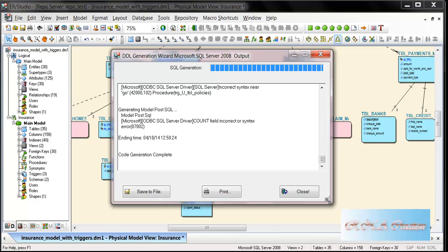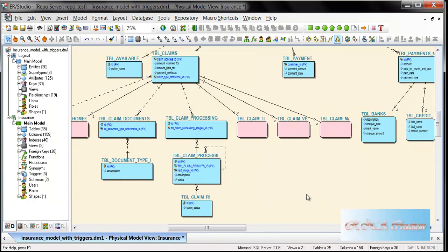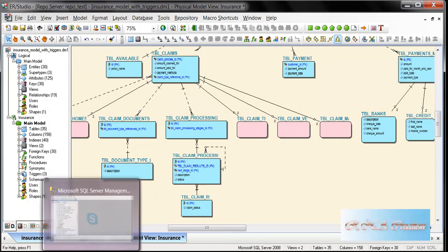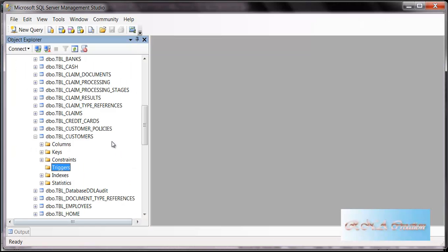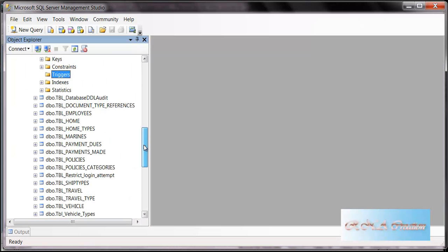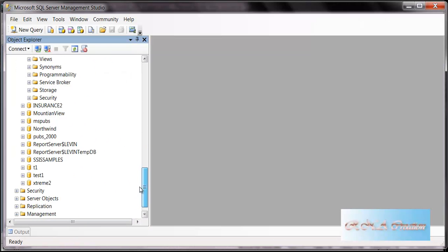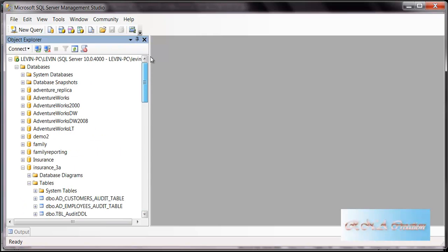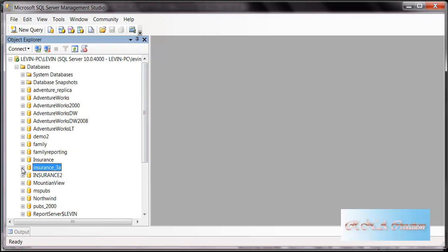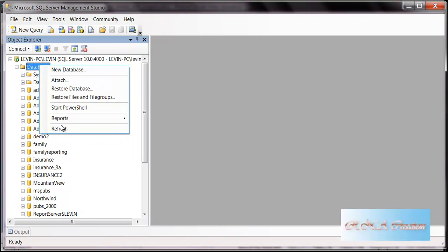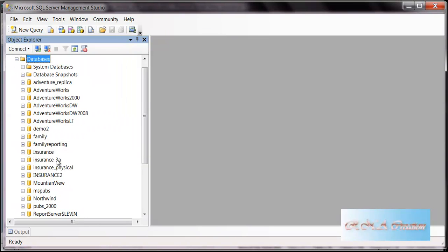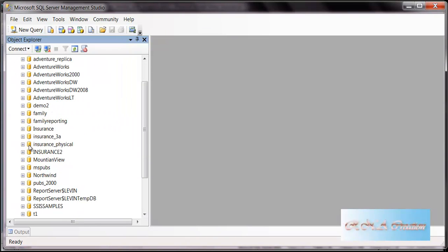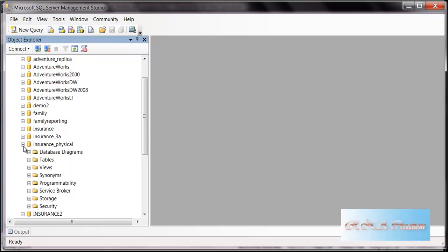You can see the database has been generated. I'll click OK, and then I'll refresh the database. I can see that the Insurance Physical database has been created.